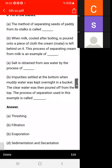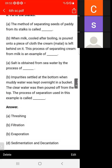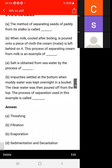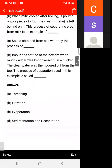When muddy water is kept overnight in a bucket, impurities settle at the bottom and clear water is poured off from the top. This process is called sedimentation and decantation.